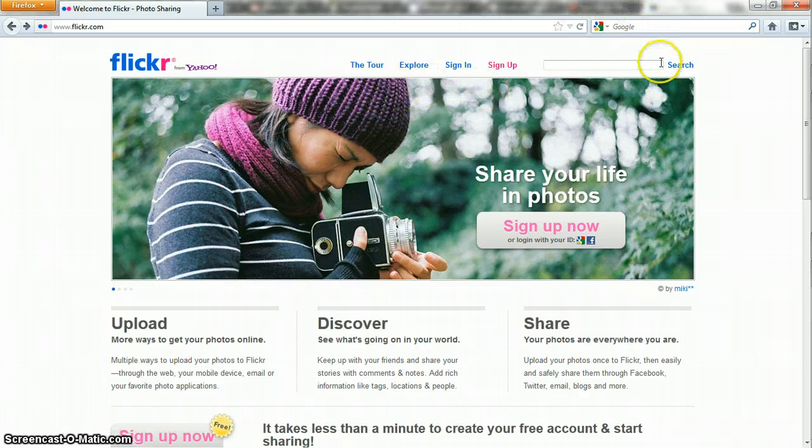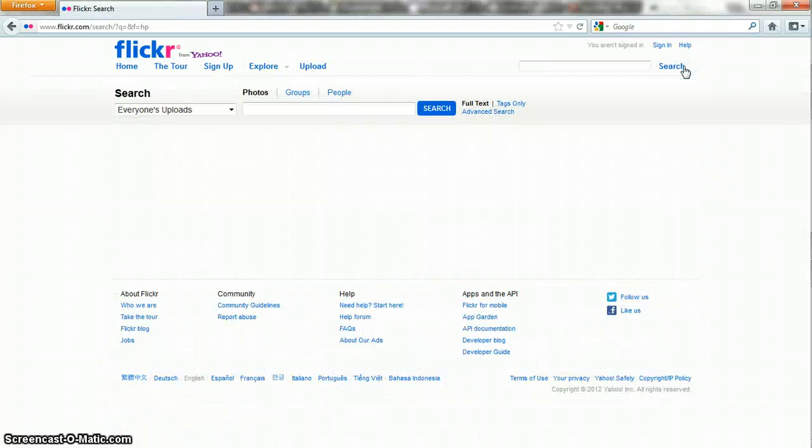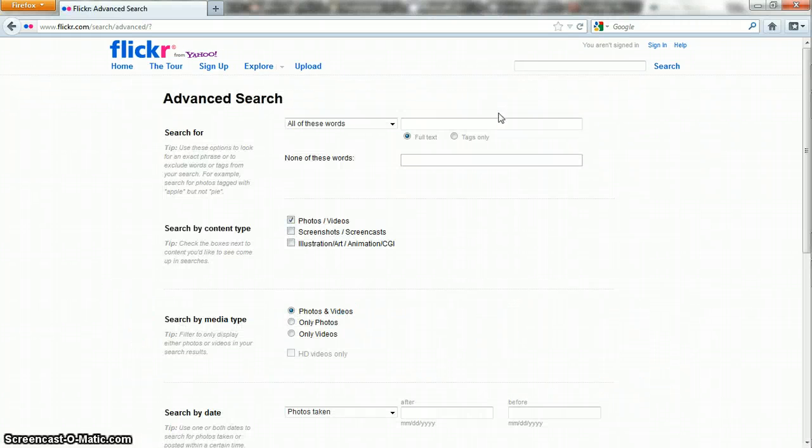Go over to where it says search and don't type anything in here. You don't need to do that yet. Just click search. Now in this interface over here on the side you'll have an option that says advanced search. Click on that to get to the Creative Commons content.